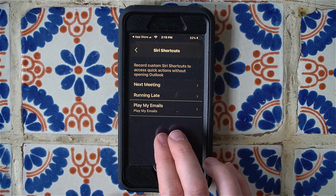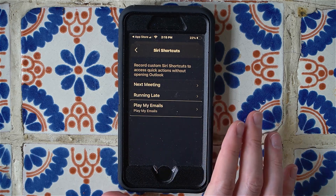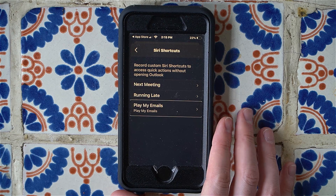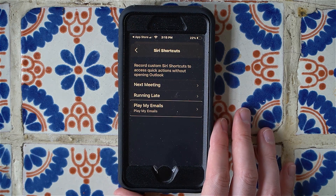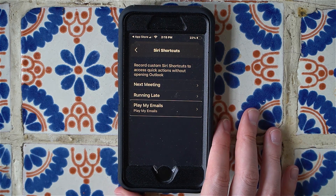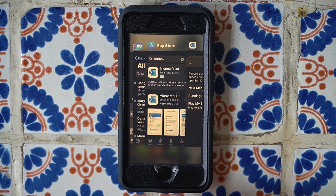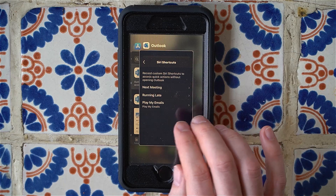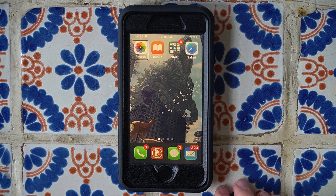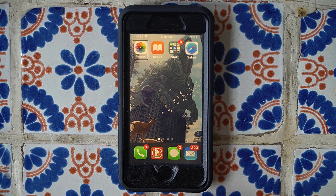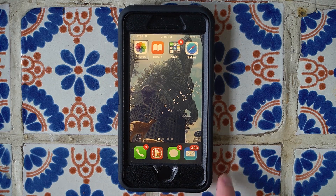This should all be set up now to allow us to ask Siri to read our emails. Theoretically we should be able to do this outside of the app. I haven't had a lot of luck with this yet, but let's try it now. I'm going to close the Outlook app and use Siri — I don't have 'Hey Siri' set up so I'll hold down the home button and try the command 'Play my emails.'